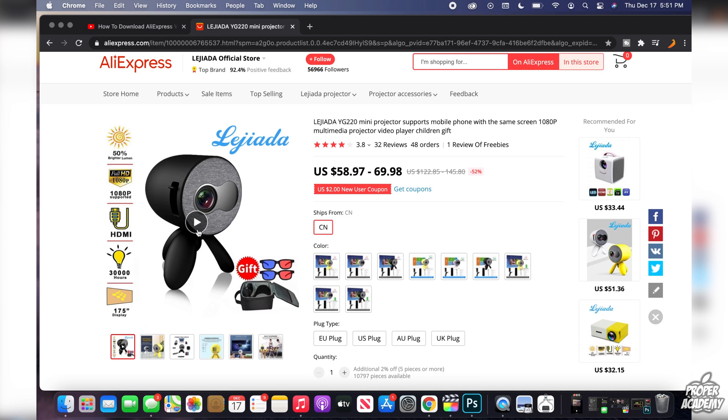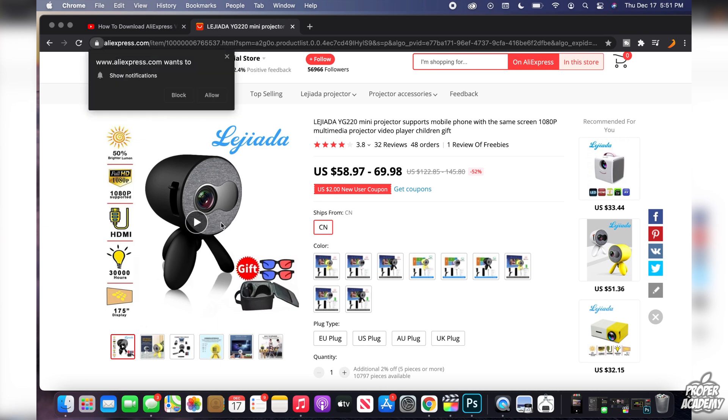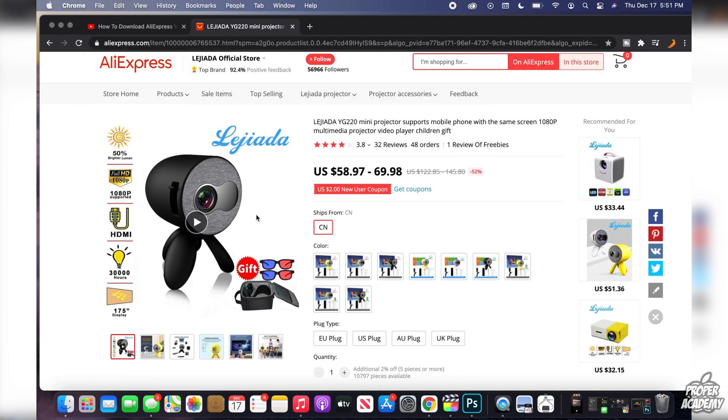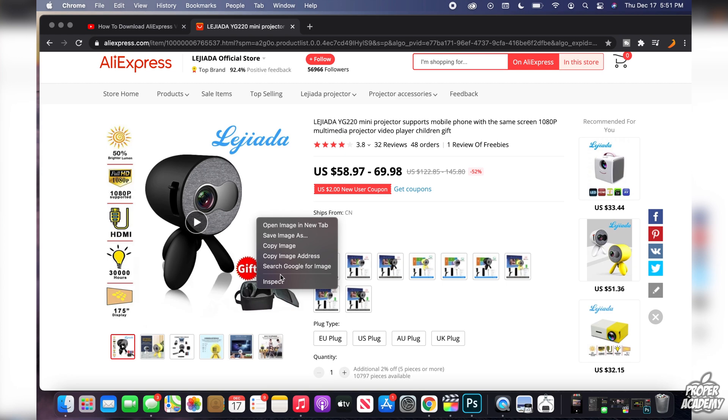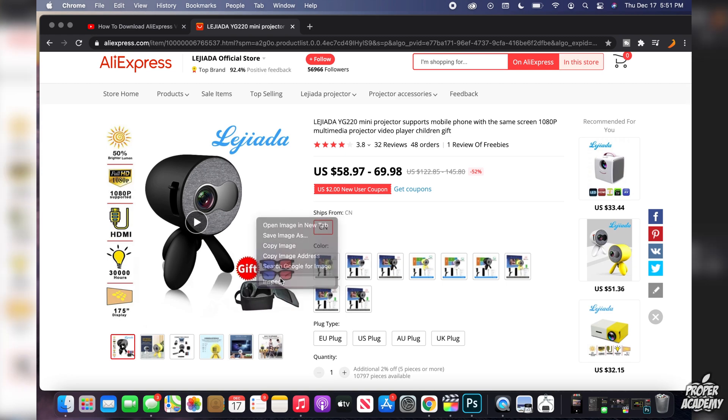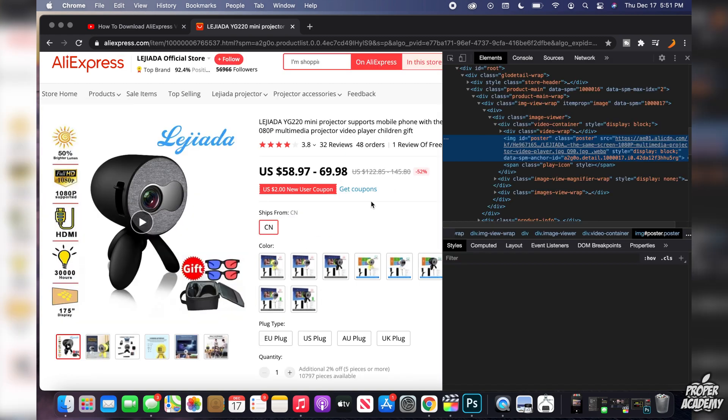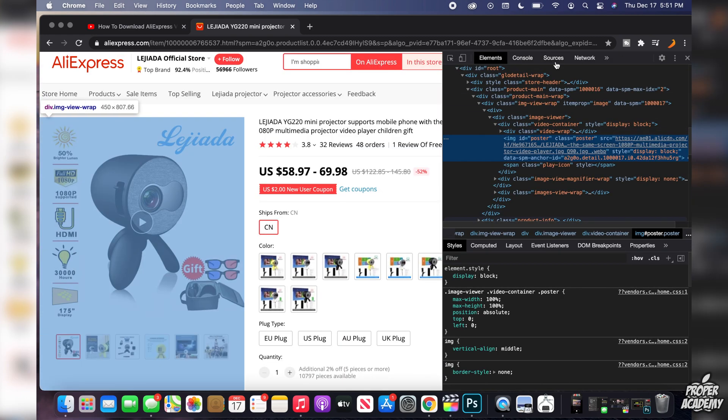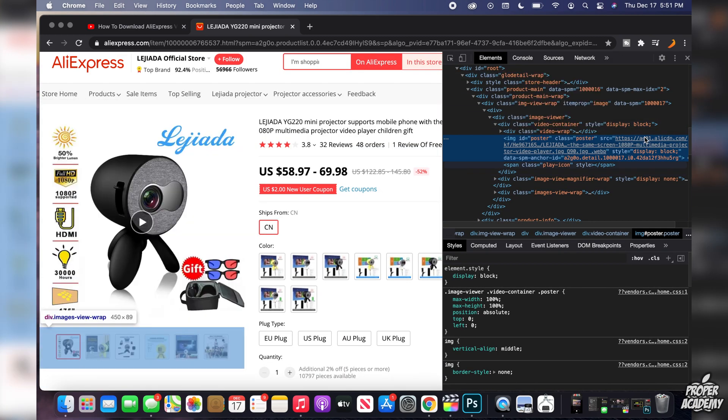You see this little play option. You then want to right click on that and then just click on inspect. It will then pop open this right side right here with all this code in it.